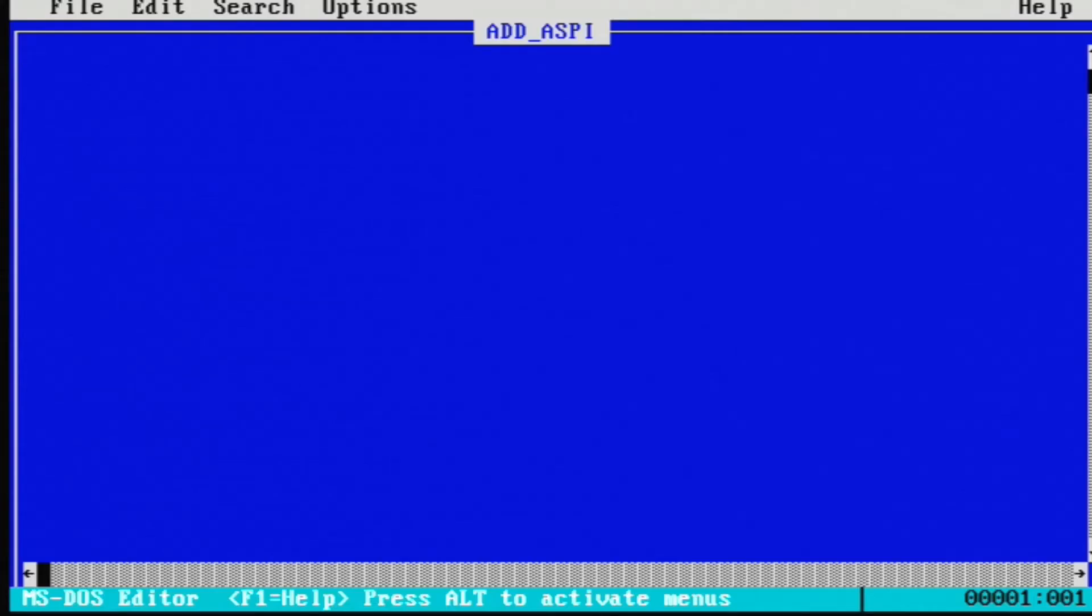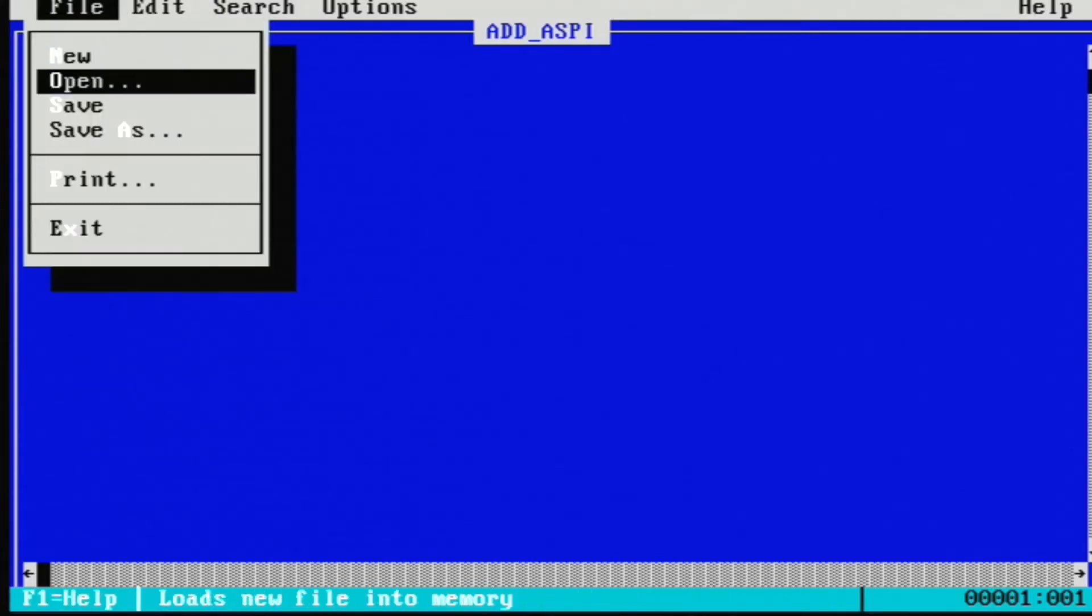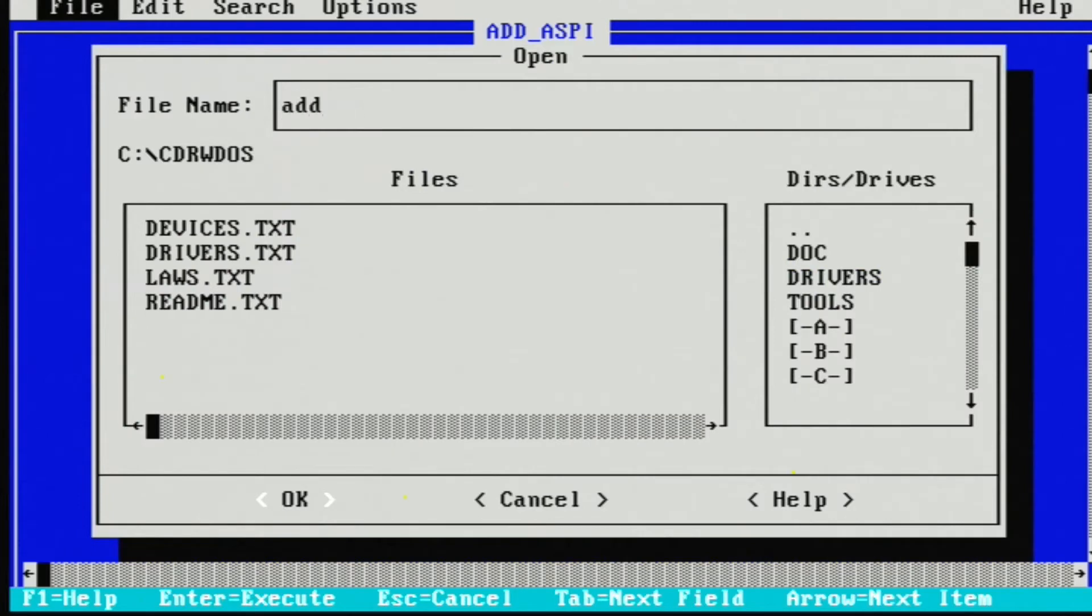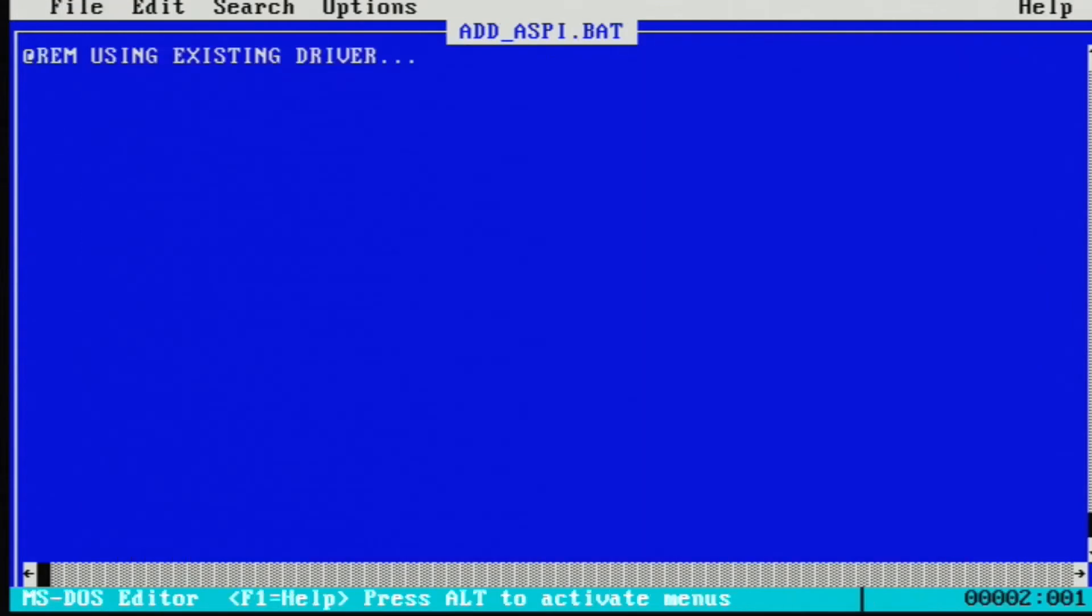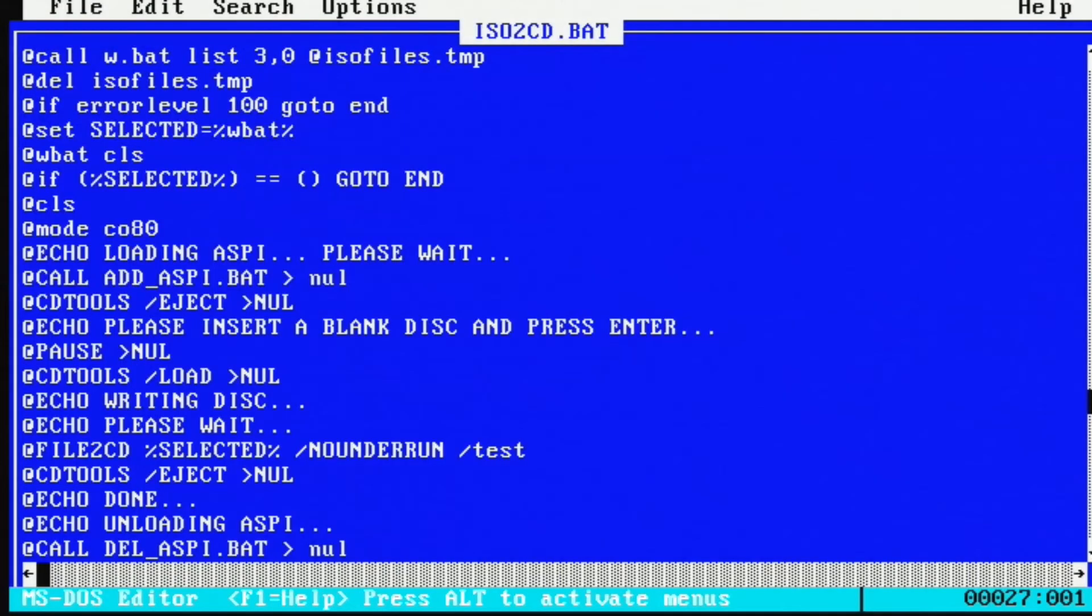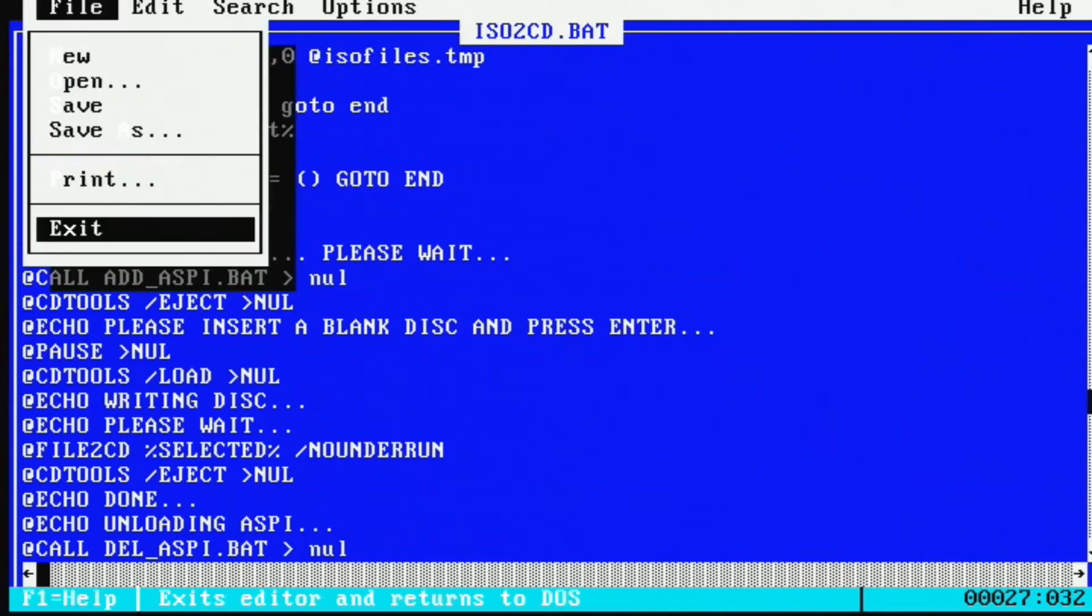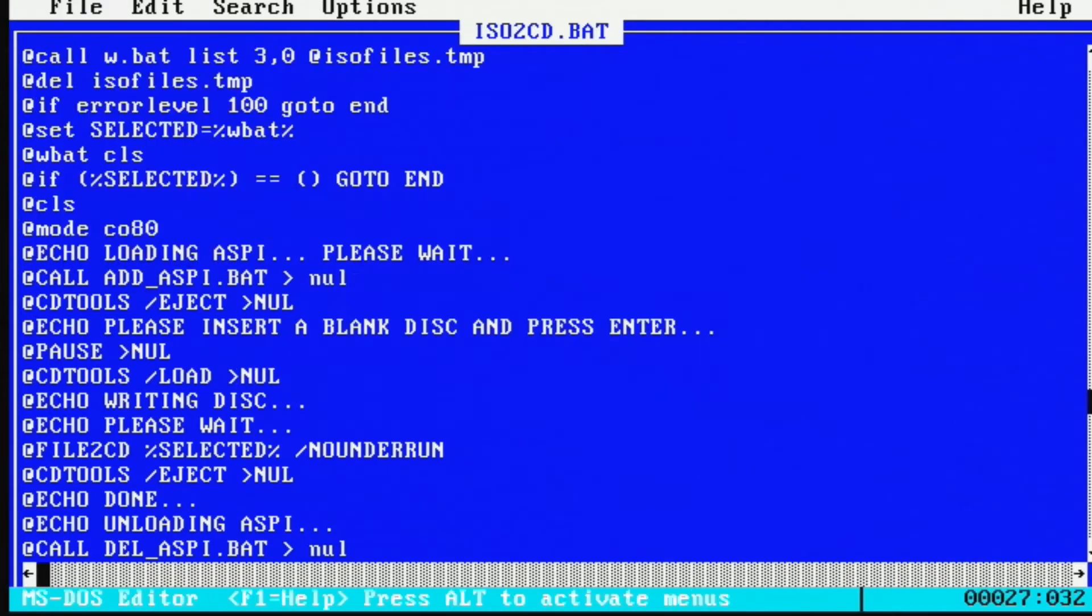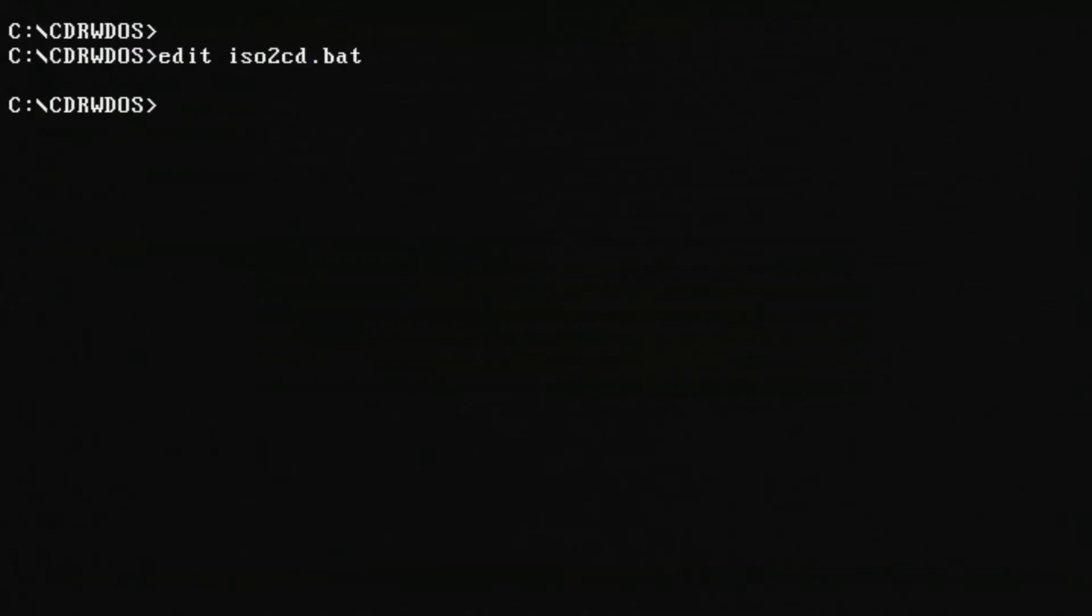From there we actually need to modify a couple of files before we actually do the writing. The first one being add ASPI dot bat to add an ASPI dot sys driver to startup and also the Dell ASPI dot bat to add a driver to delete the ASPI driver from memory whenever we're done using it. From there we also need to modify ISO to CD dot bat so that we can take the system out of test mode and actually burn a CD.